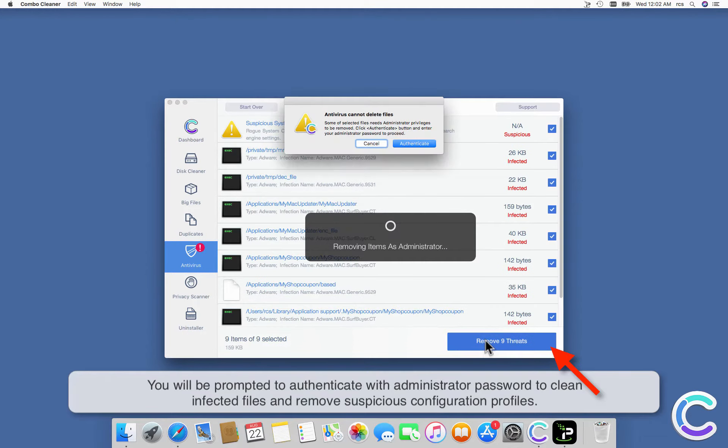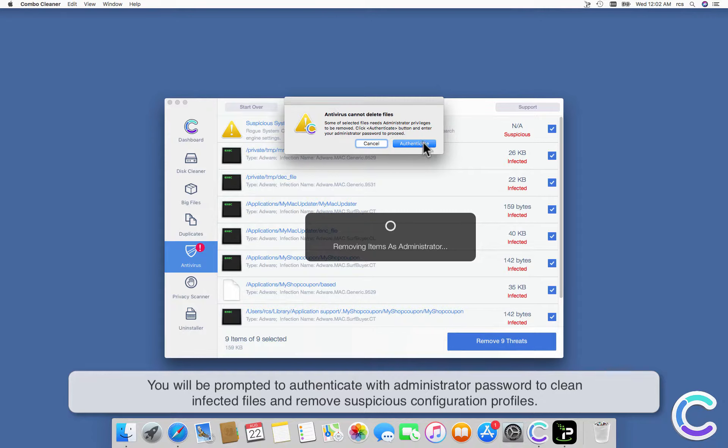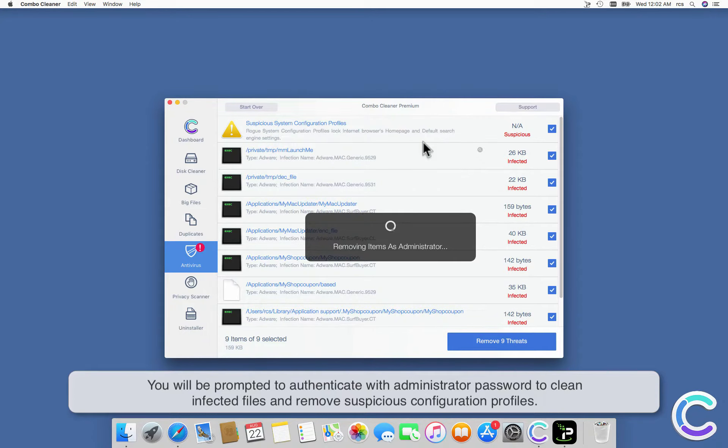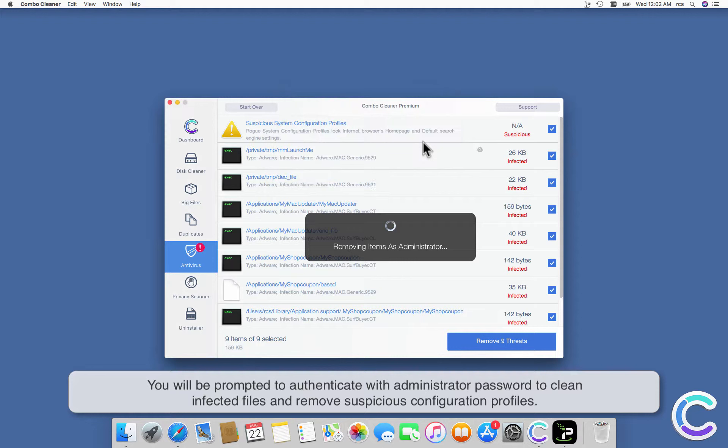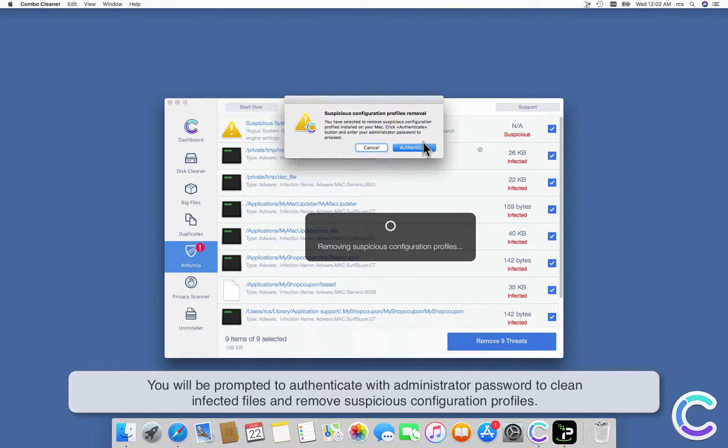You will be prompted to authenticate with administrator password to clean infected files and remove suspicious configuration profiles.